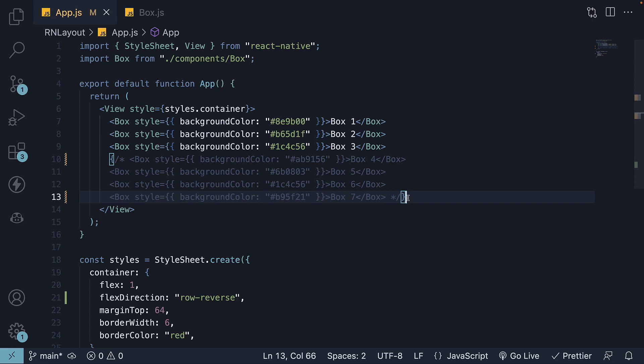In summary, the Flex Direction property sets the direction of the main axis, thereby controlling how the items are placed within the container. The possible values are column, which sets the main axis from top to bottom, column reverse for bottom to top, row for left to right, and row reverse for right to left.